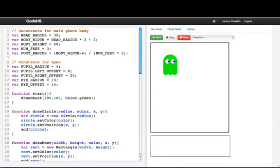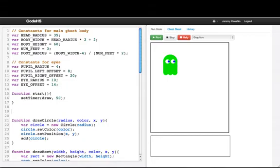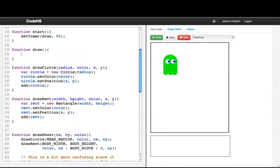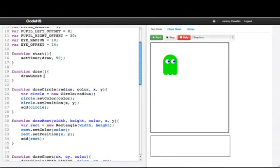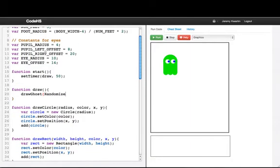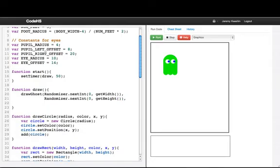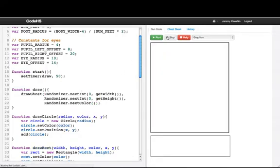So what if we wanted to use our timers here? I'm going to say setTimer, and I'm going to call the draw function every 50 milliseconds. In draw, I want to call drawGhost, and I want the center to be a random position — randomizer.nextInt from 0 to getWidth for x, and randomizer.nextInt from 0 to getHeight for y. Then I want the color to be randomizer.nextColor. And that's all.